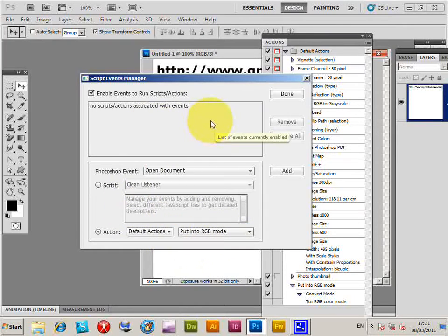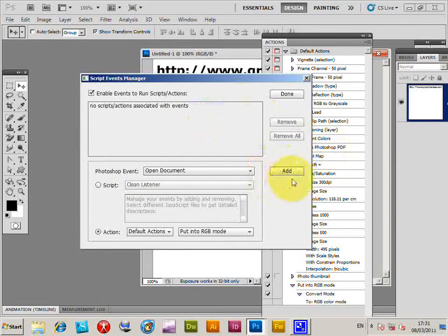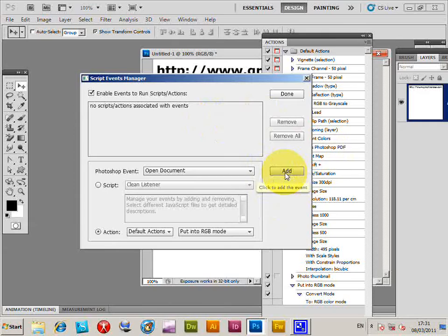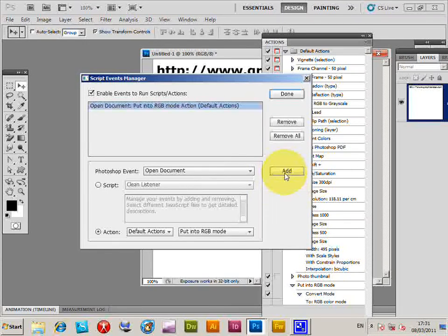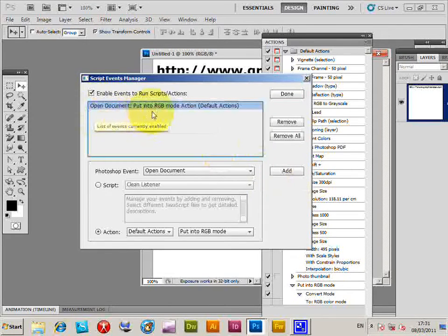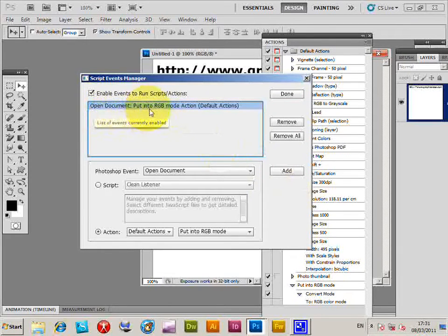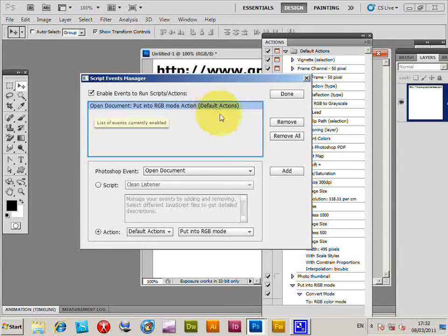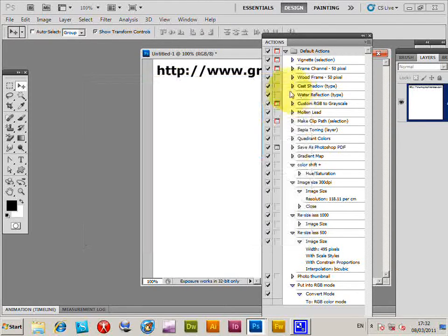Now you think that's it, but it isn't. You have to click Add - that's the next thing. It adds it, and you'll see Open Document, Put into RGB Mode, Action. Click Done.